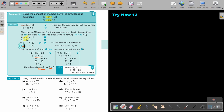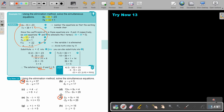Note that you could substitute into equation one or equation two — either works and gives the same result. Now pause the video and try parts A and F yourself, then continue when you are finished.